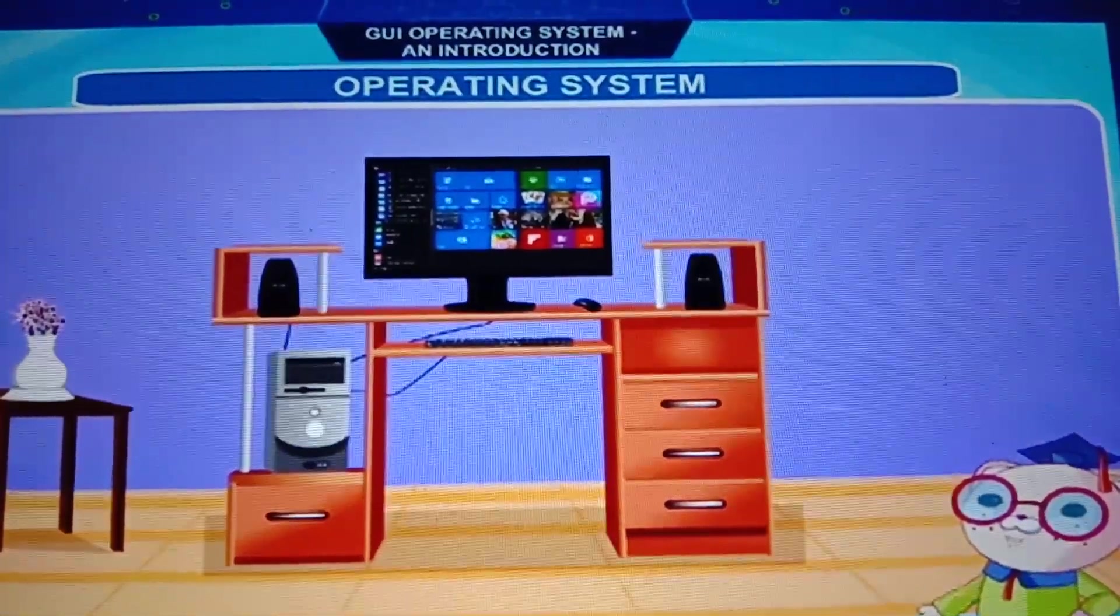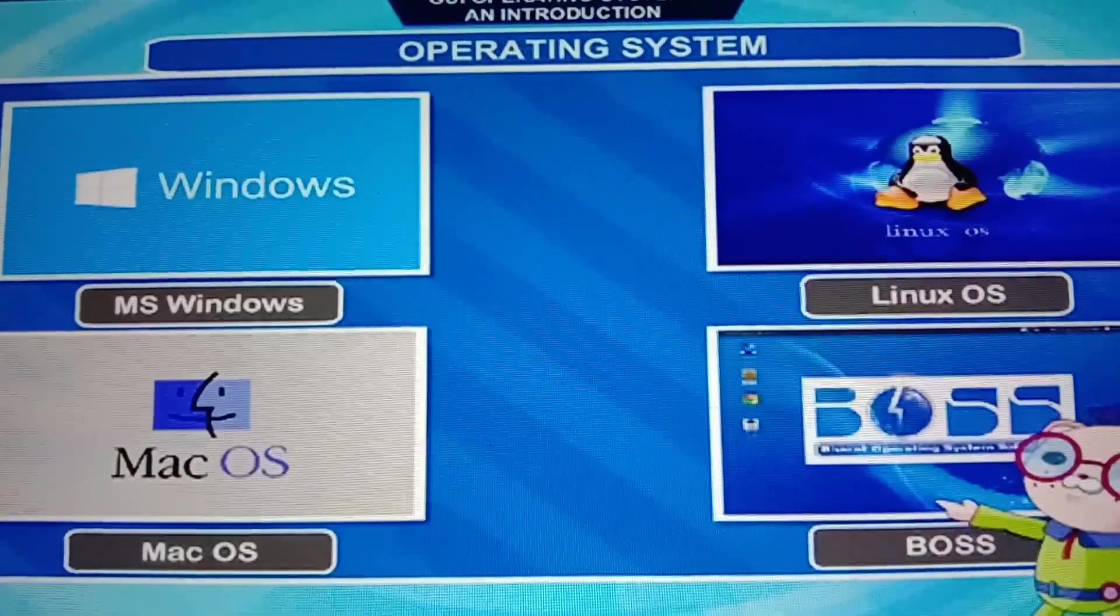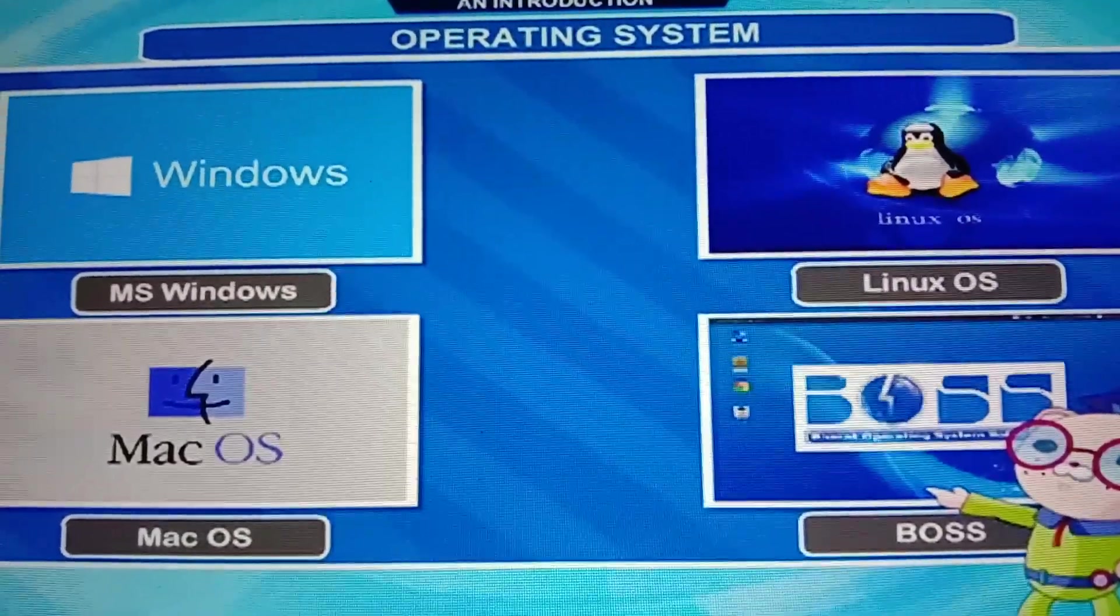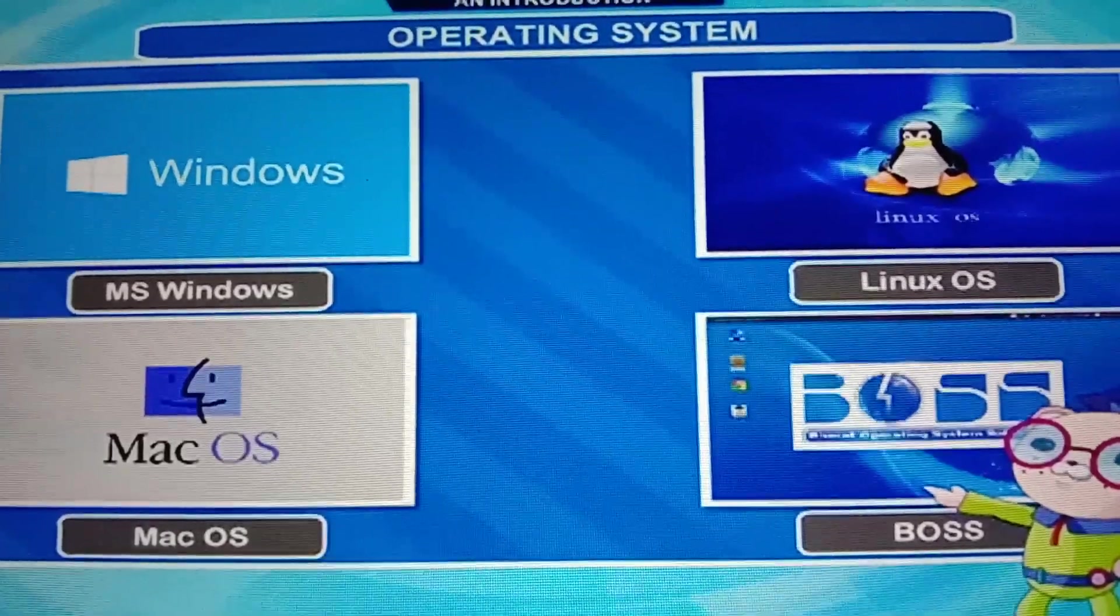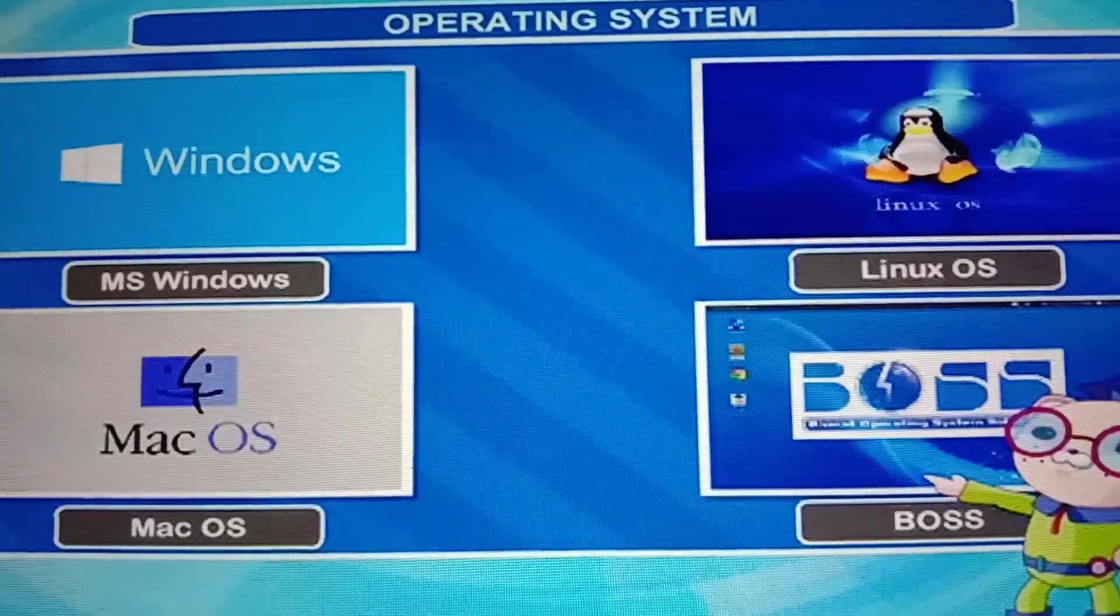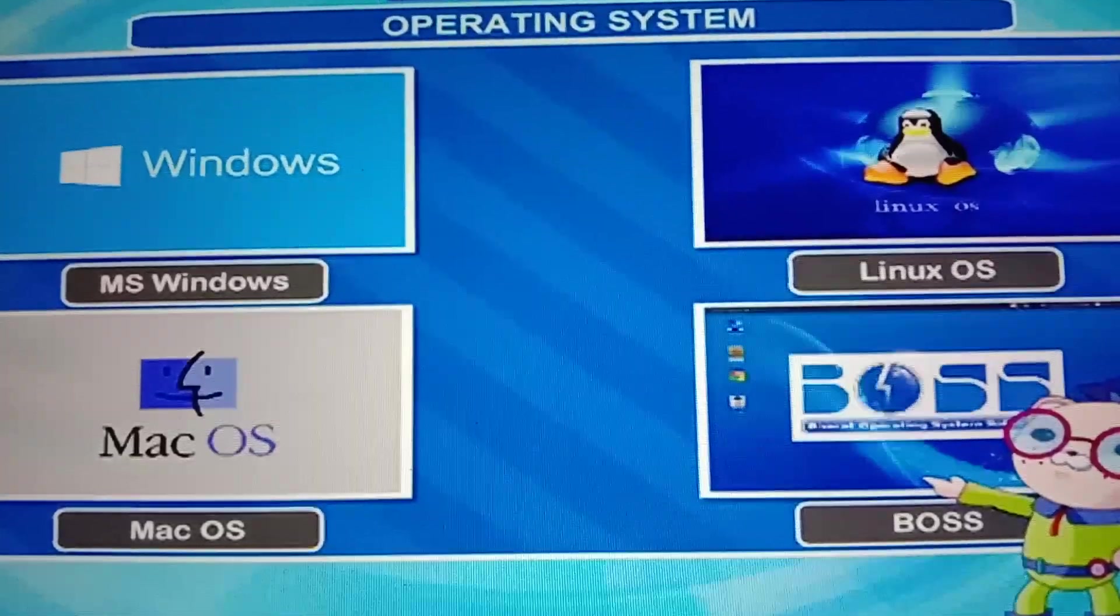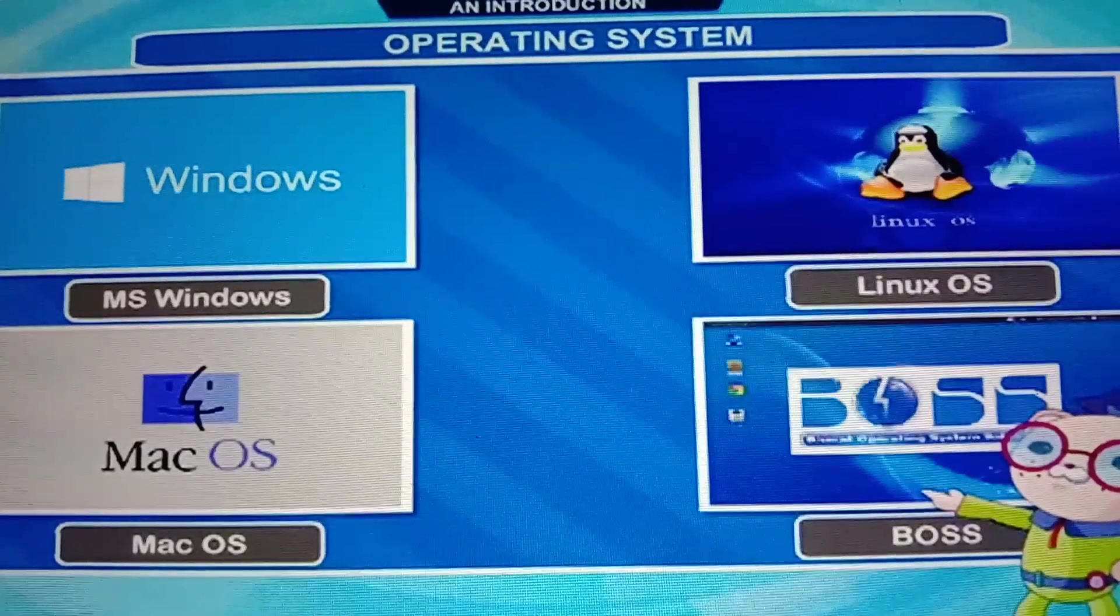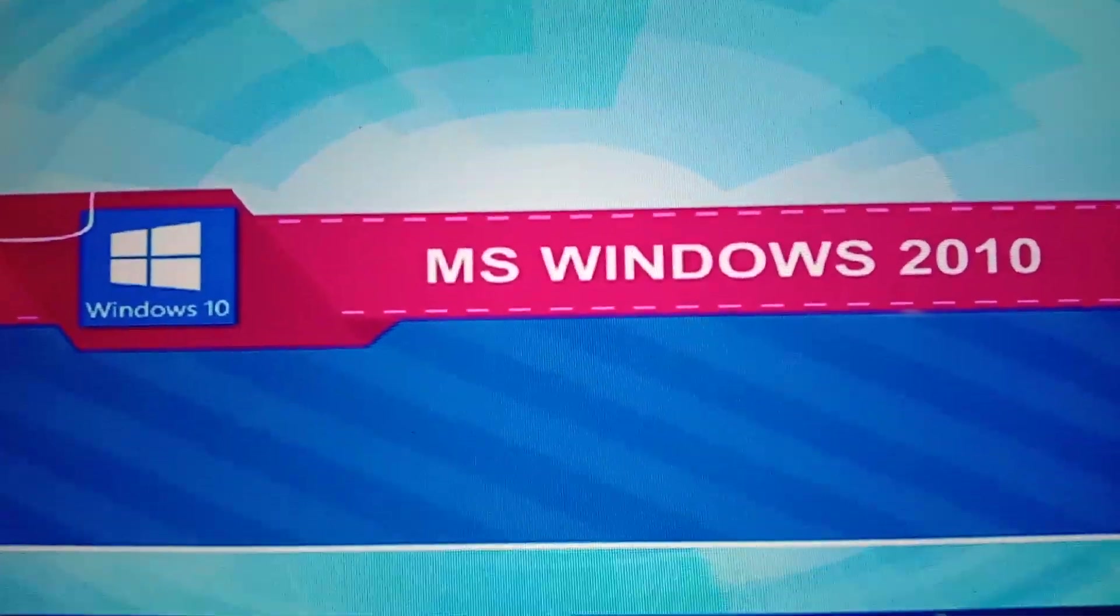Now see on the screen there are various types of operating systems in your computer. First is MS Windows, means Microsoft Windows. Second is Linux operating system. Third is Mac operating system and the fourth is BOSS. What is the full form of BOSS? Bharat Operating System Solution. And it is the mostly used operating system.